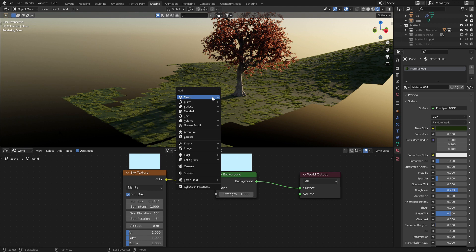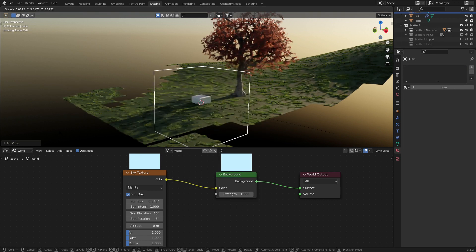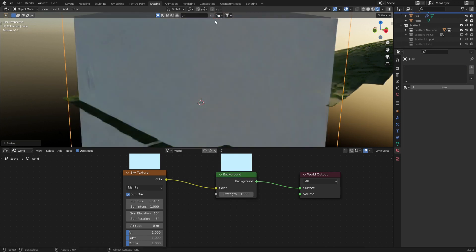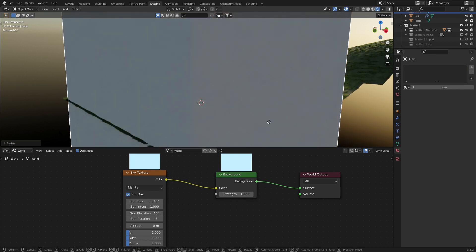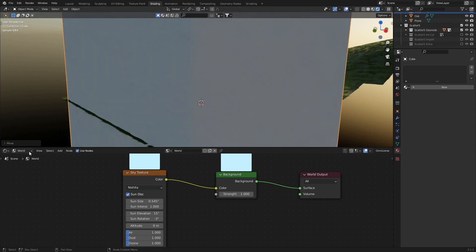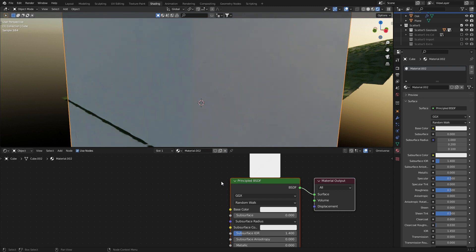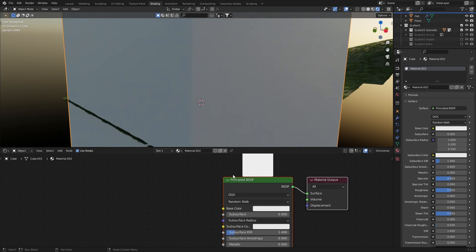So in the 3D viewport, Shift A, let's add in a cube and I'm going to make it nice and big and make sure it encompasses the whole tree. From here I'm going to come into object. Let's go new and we want to create new material.